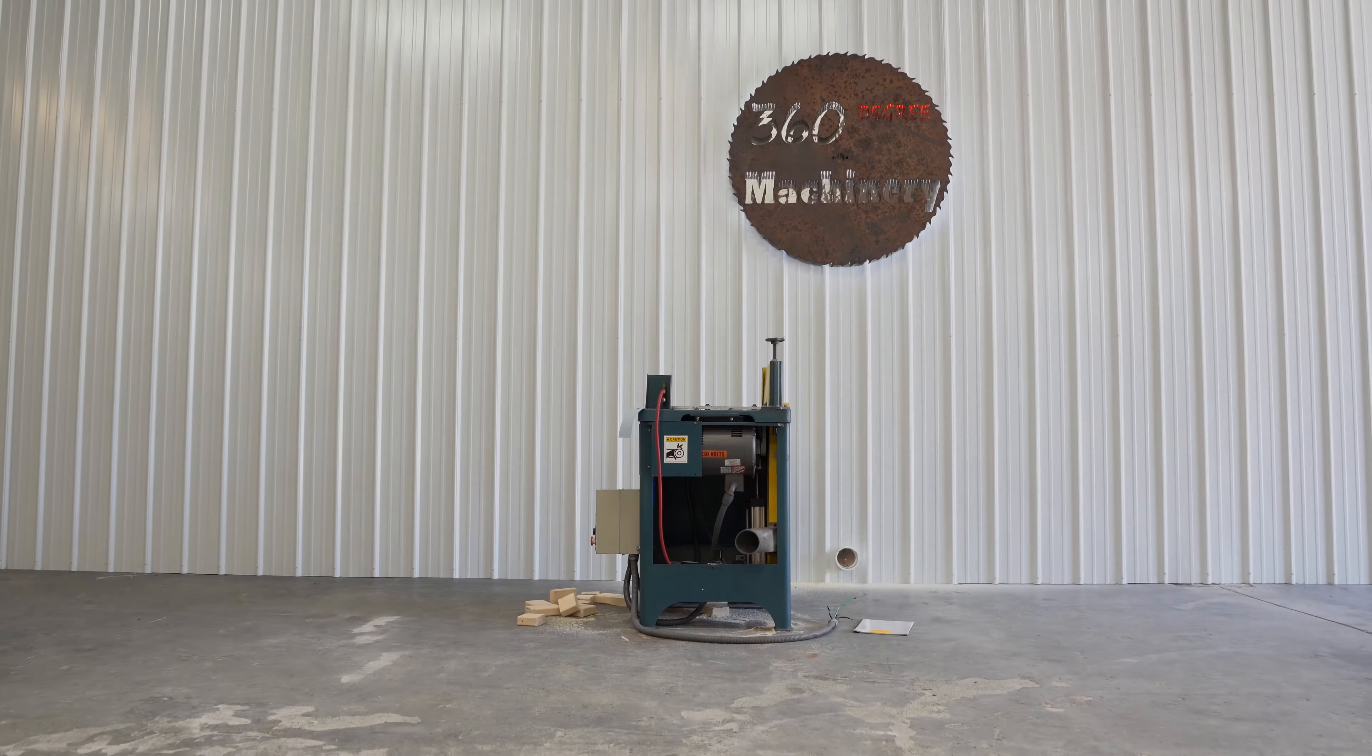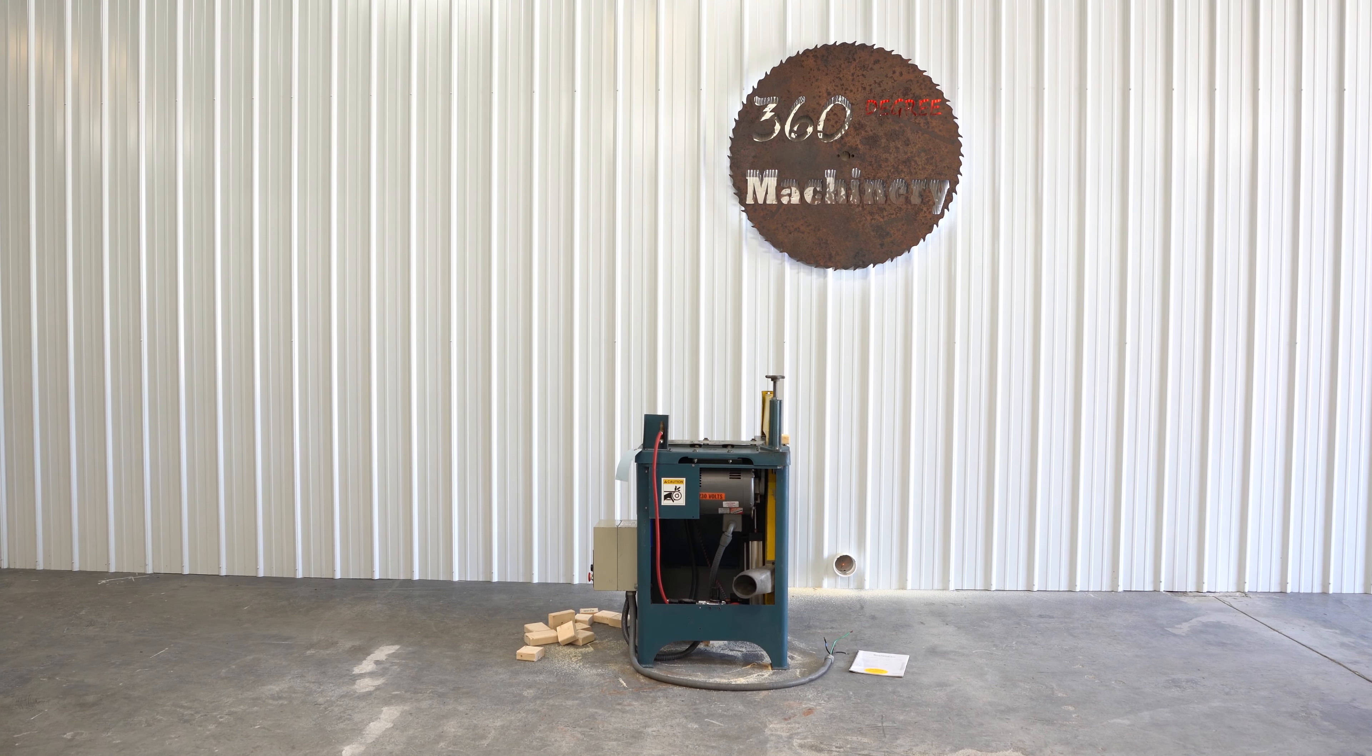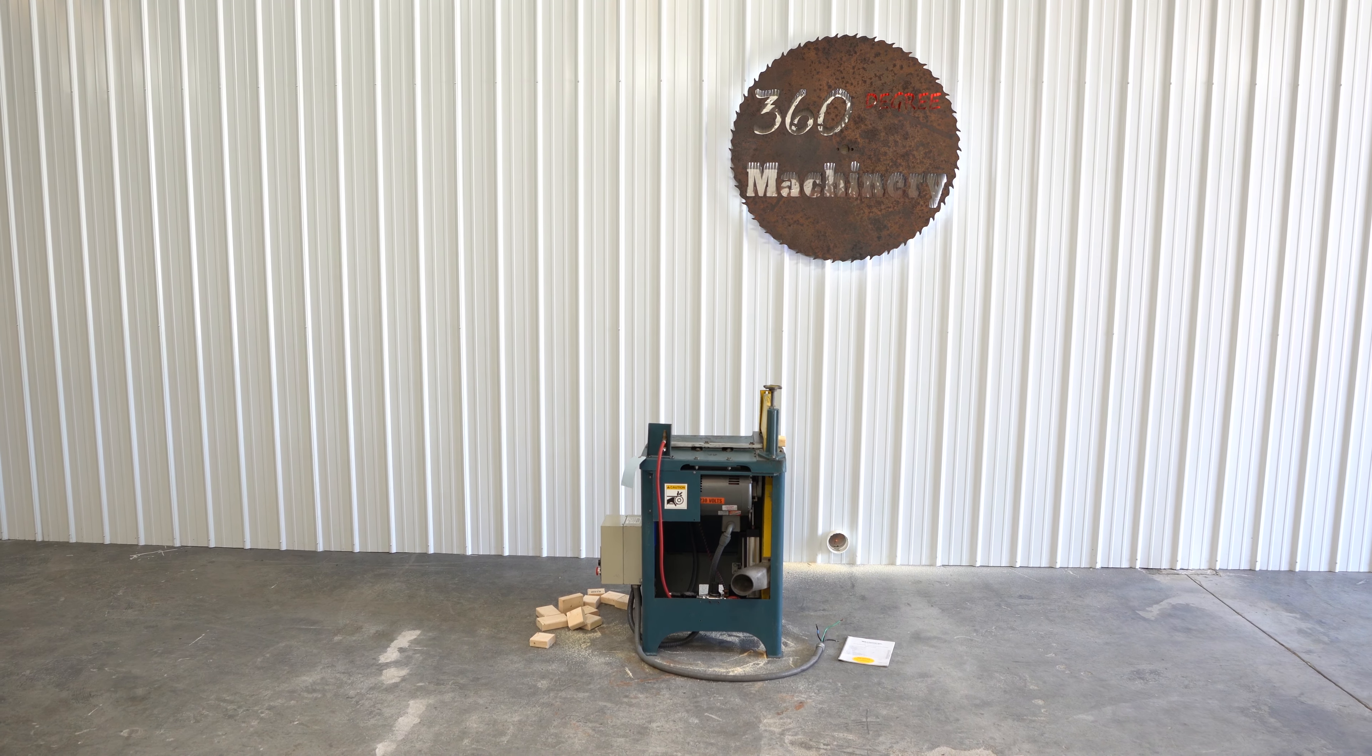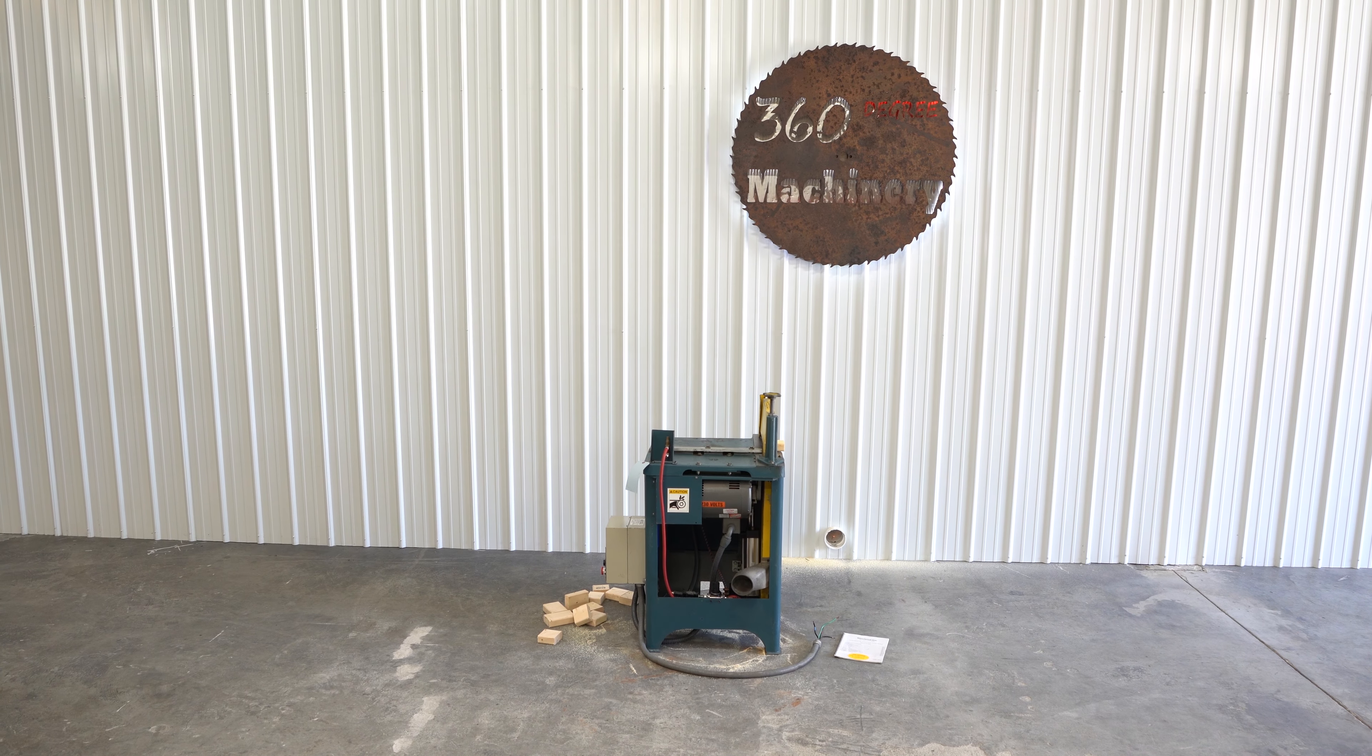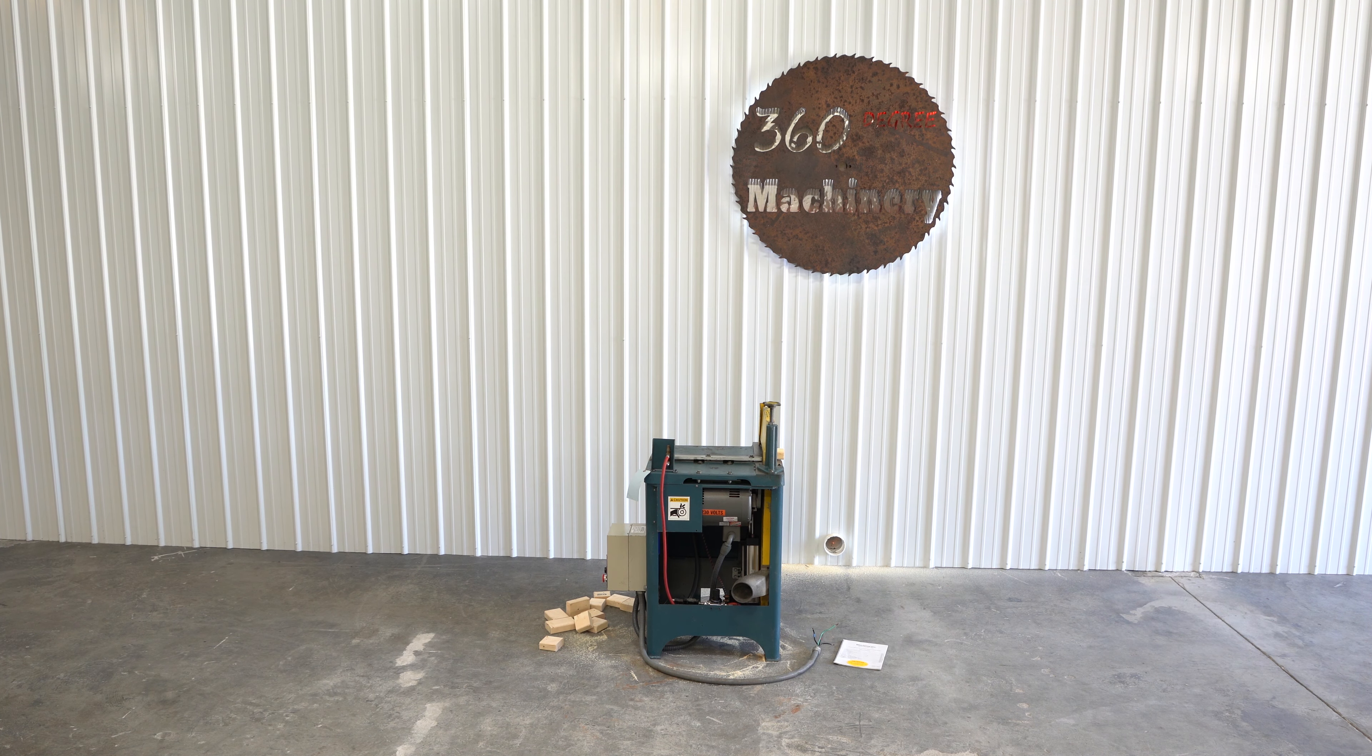If you have any questions or comments, you can reach us at info at 360degreemachinery.com. Again, thank you for tuning in to 360 Degree Machinery, helping you buy with confidence.